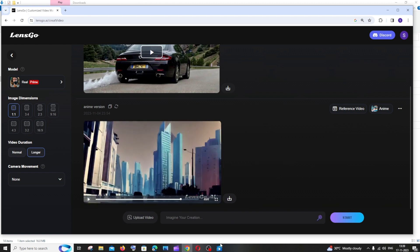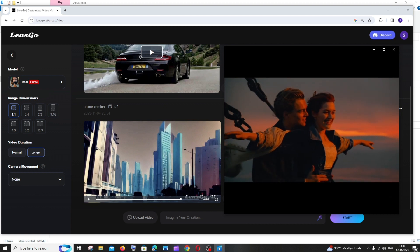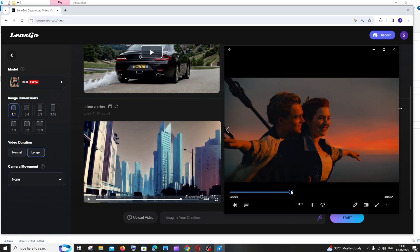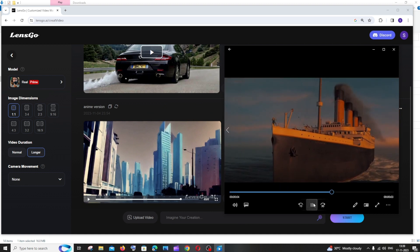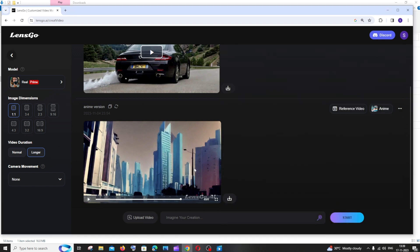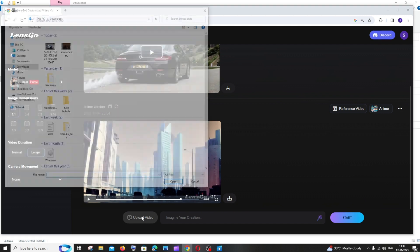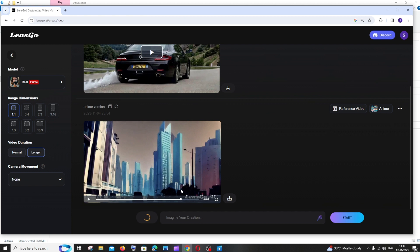This is the video that I'm using. This is a quite famous scene from the movie Titanic. Now let's see the anime version of this scene. What you're doing is just click on Upload Video, and you need to upload the video which you want to get the anime version of.